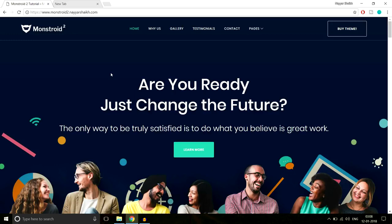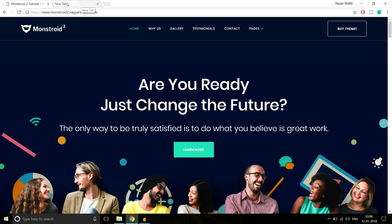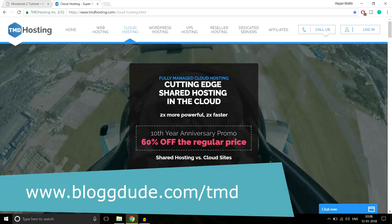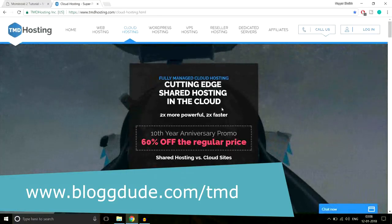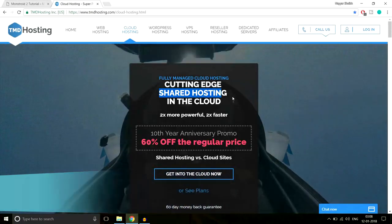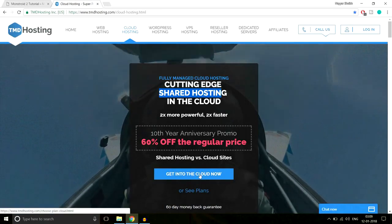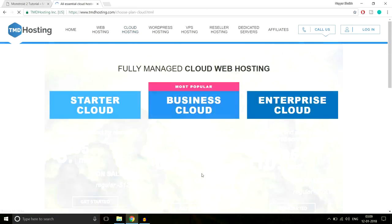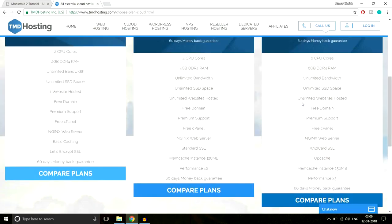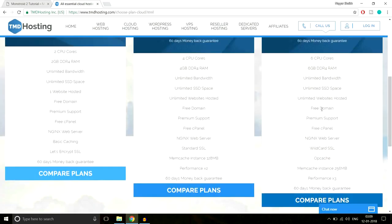The hosting provider I recommend is TMD Hosting — it's really amazing. Open a new tab and type blogtude.com/TMD. They're giving 60% discount on shared hosting, but I don't recommend shared hosting as it's very slow. I always recommend cloud hosting, so click the 'Get Into Cloud Now' button. You'll be redirected to a page with three different plans: Starter Cloud, Business Cloud, and Enterprise Cloud.